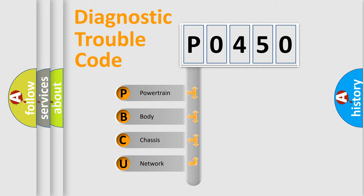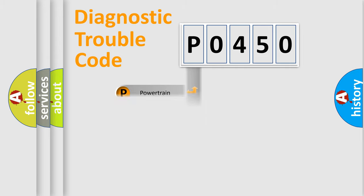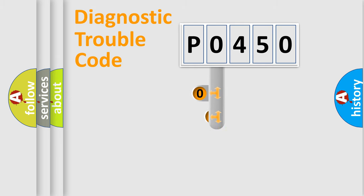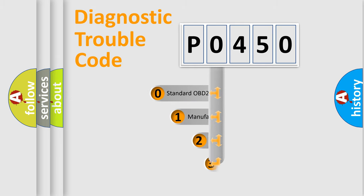We divide the electric system of automobile into four basic units: Powertrain, Body, Chassis, Network. This distribution is defined in the first character code.